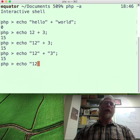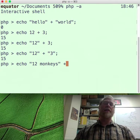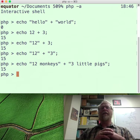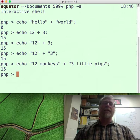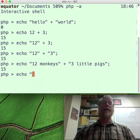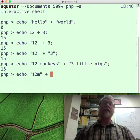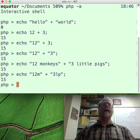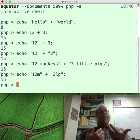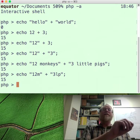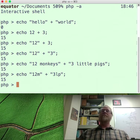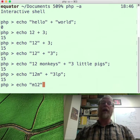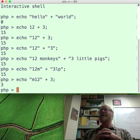Echo, I can take the string "12" plus the string "3", and that's also going to give me 15. Echo "12 monkeys" plus "3 little pigs" also gives me 15 — okay, that's weird. I can even say "12m" plus "3lp", and that also gives me 15. What the heck? When PHP tries to convert a string to a number, it starts at the beginning of the string and reads as many digits as it can and grabs all of those, then stops.